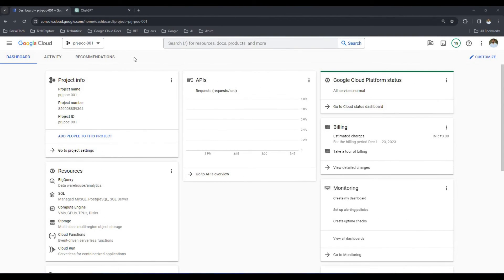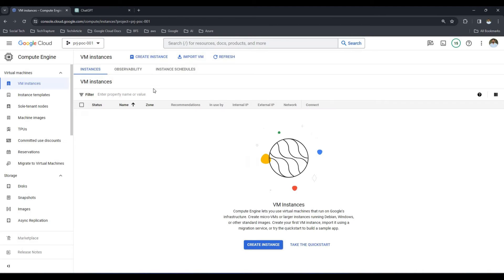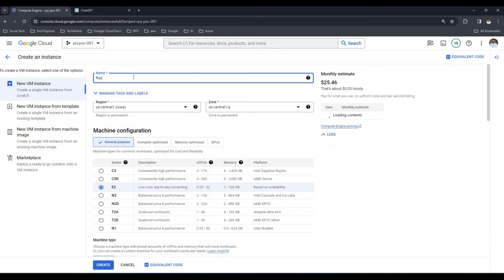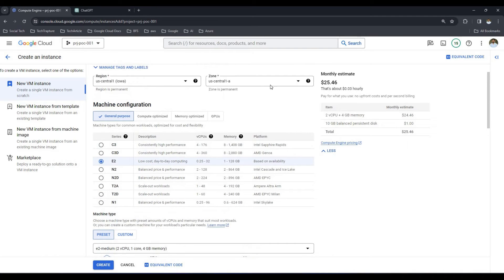I am on my Google Cloud Console now. To deploy an application on Google Cloud Compute Engine, first we need a virtual machine. Let me create one virtual machine here — I'll go to the Compute Engine page and click on 'Create Instance'. The name I will give is 'flask-app'.